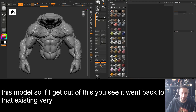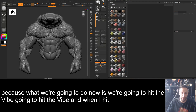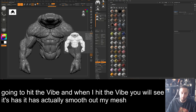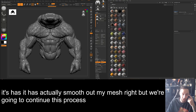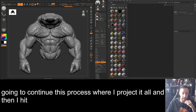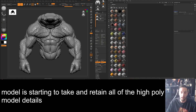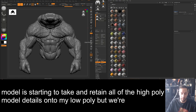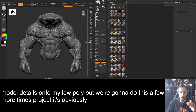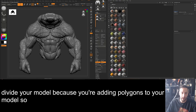If I get out of this you'll see it went back to that rough-looking texture, but that doesn't matter — what we're going to do is hit Divide. When I hit Divide you'll see it has actually smoothed out my mesh. We're going to continue this process: Project All, then Divide again. Now you'll see the model is starting to take and retain all the high poly details onto the low poly.